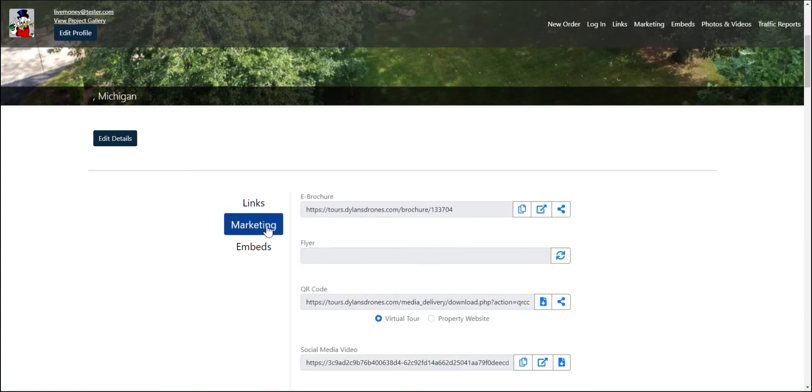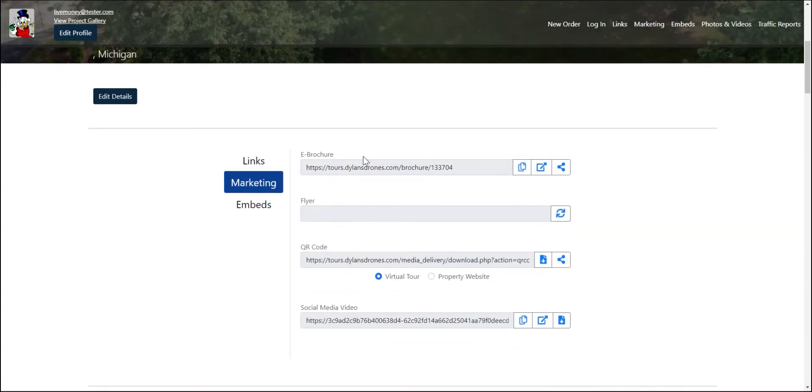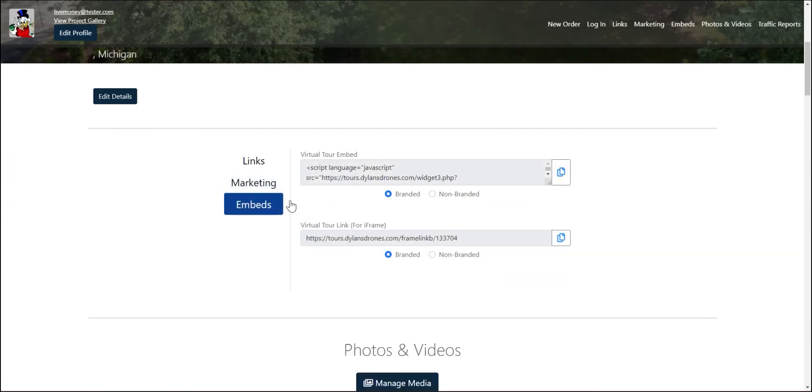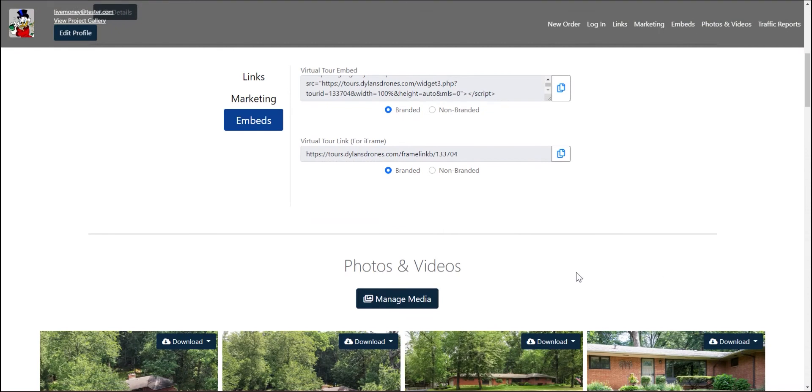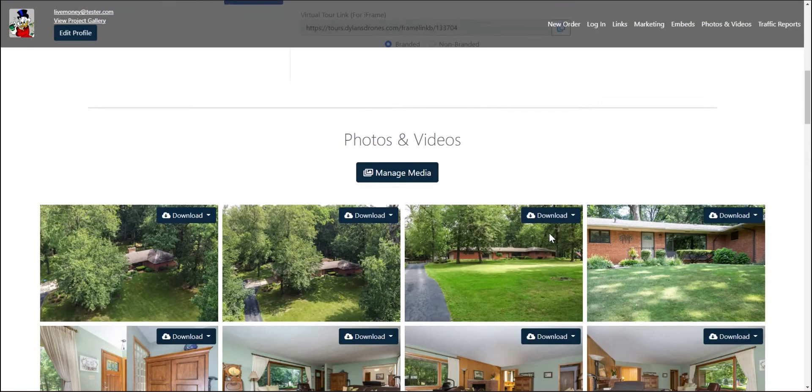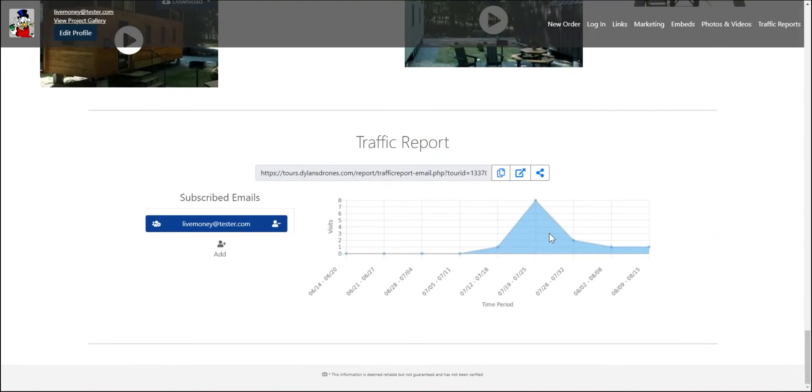You also have some options down here, whether you want to do the marketing materials. And lastly, they have the embed code if they want to have that. And then they can download all of their photos, videos and whatnot from here.